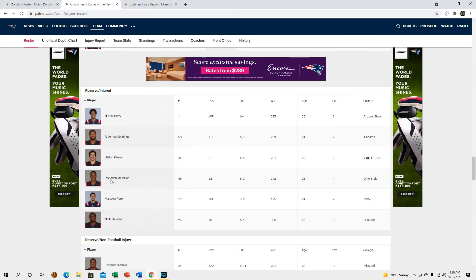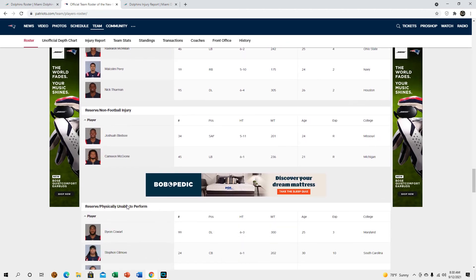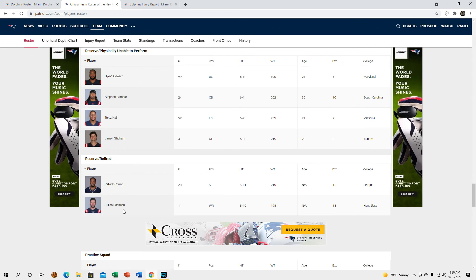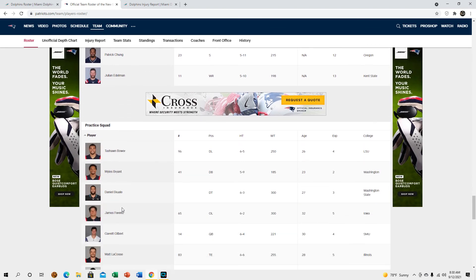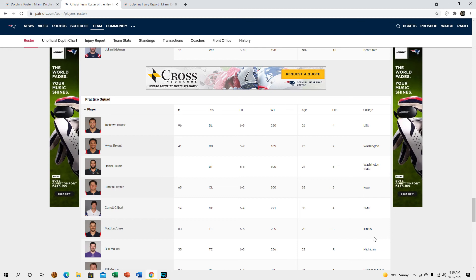I forgot they signed Rayquan McMillan. Yeah and Akil Harry did go down but he can't catch anyway, he can't get open, I'm not really afraid of him. I actually liked him in college. I knew he couldn't run routes but he's not even really showing himself as like a physical pass catcher.